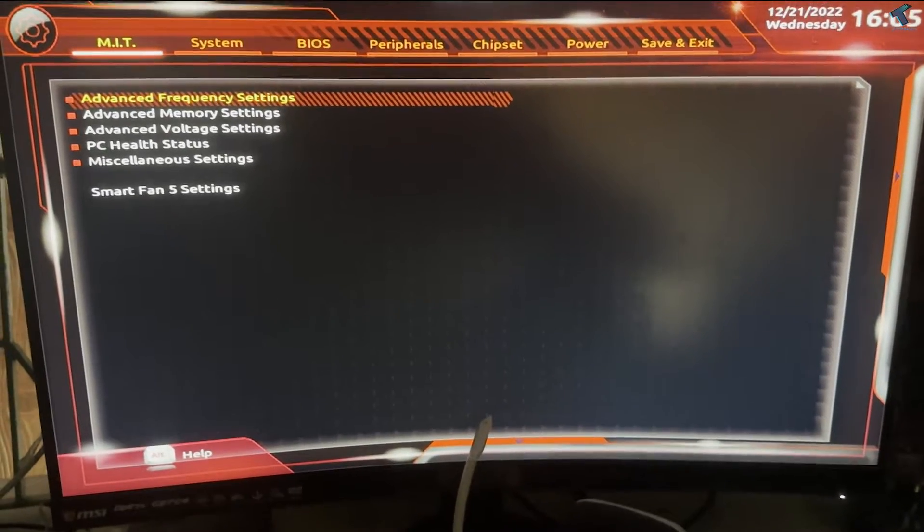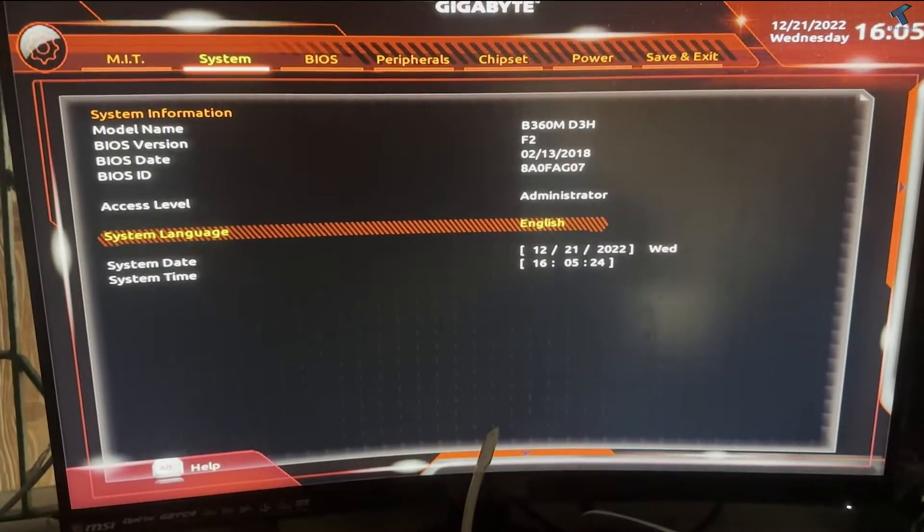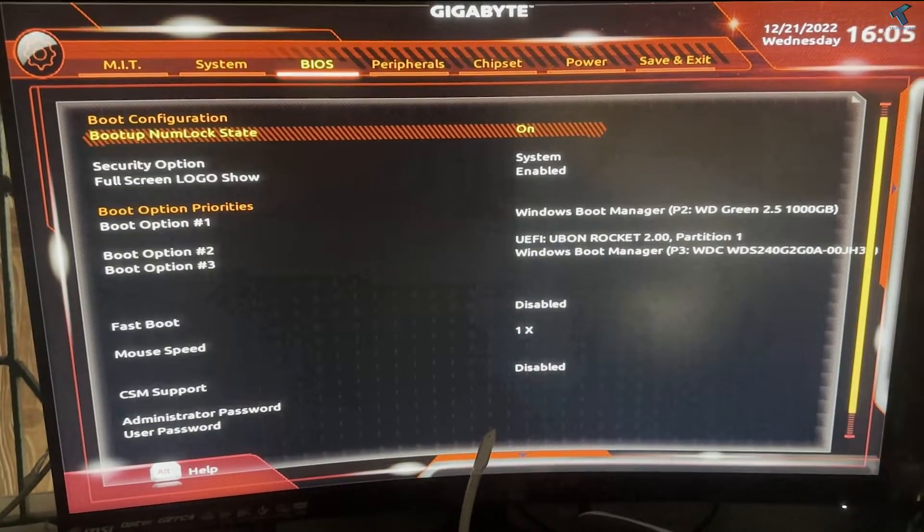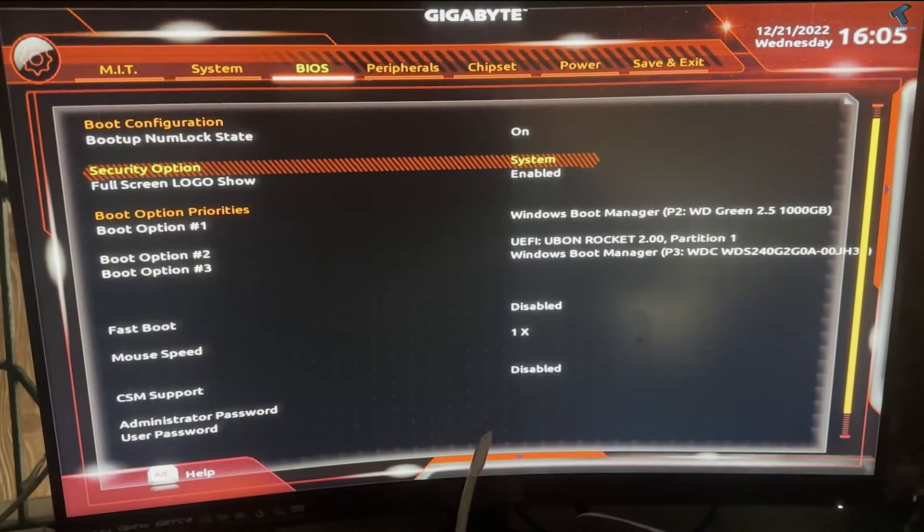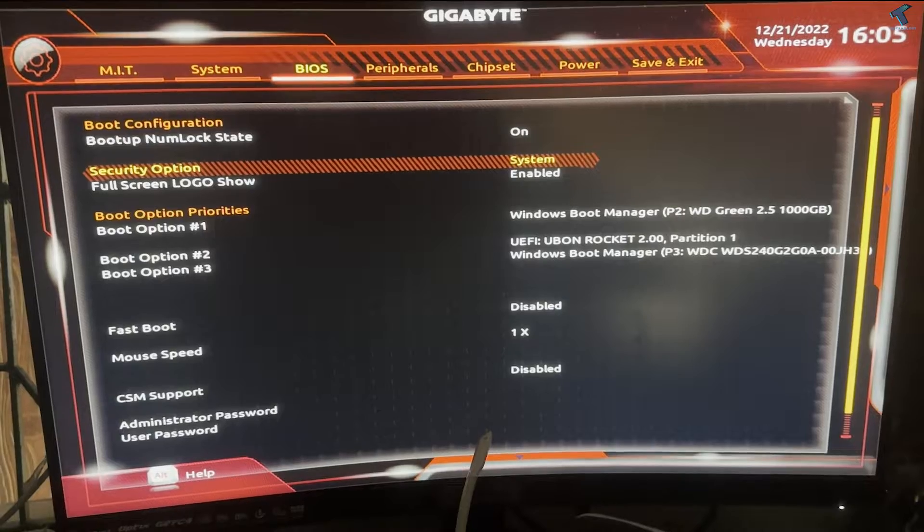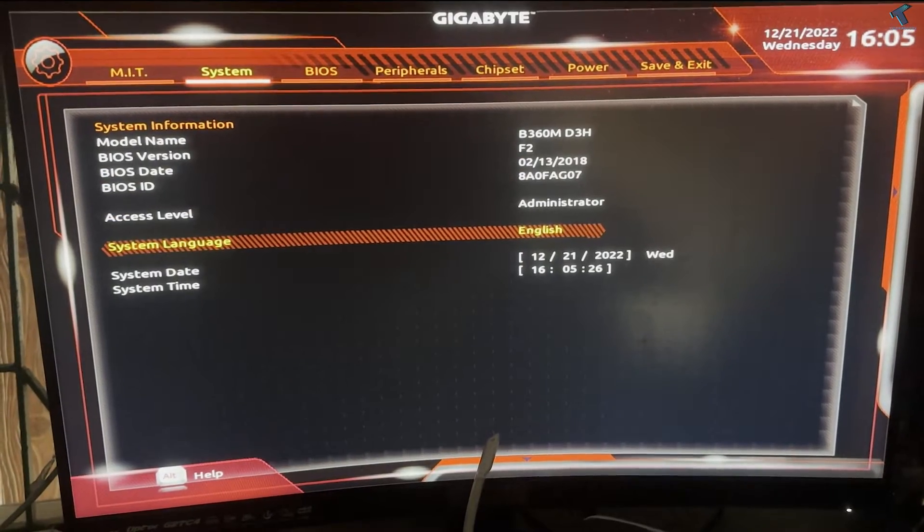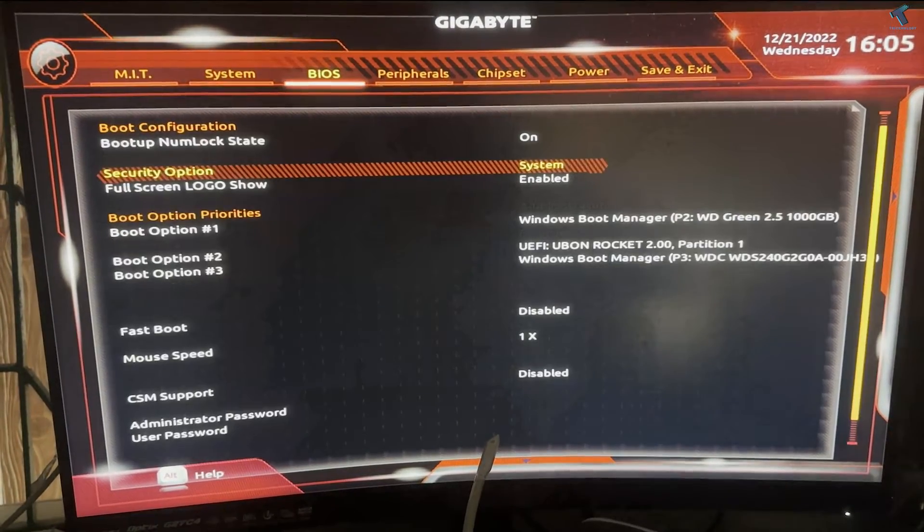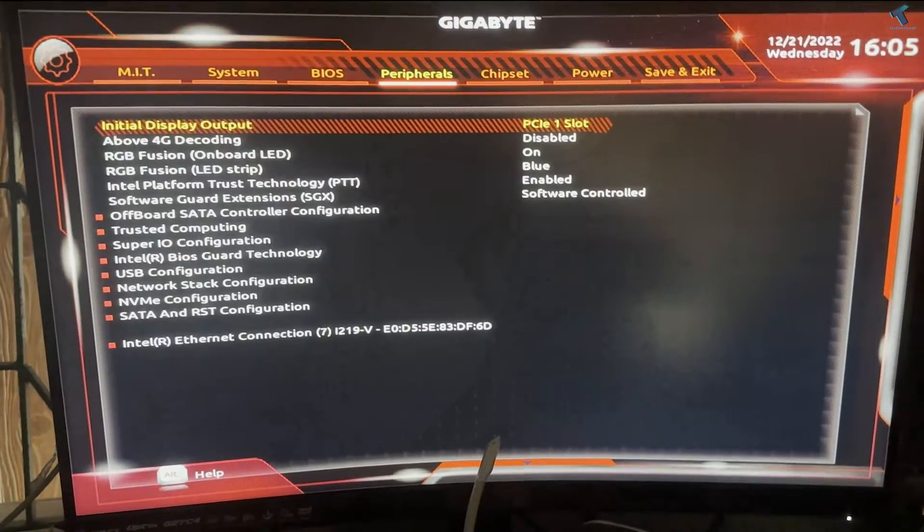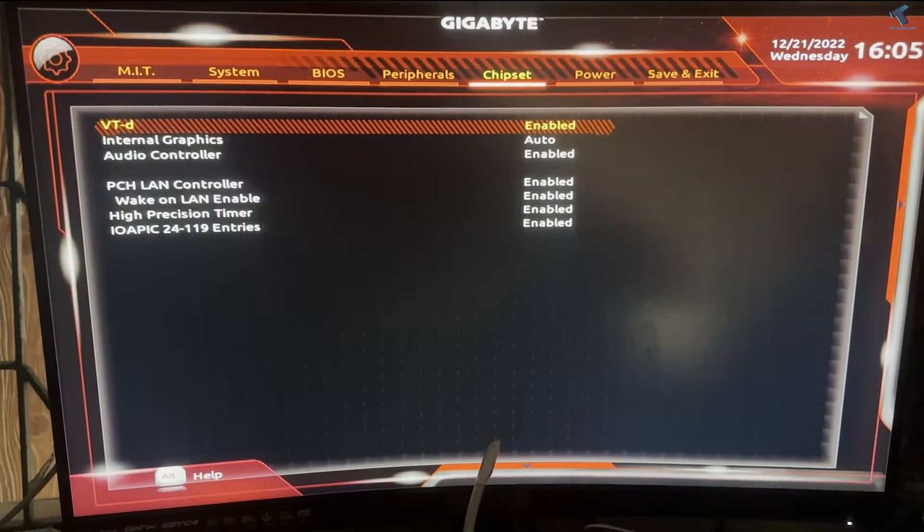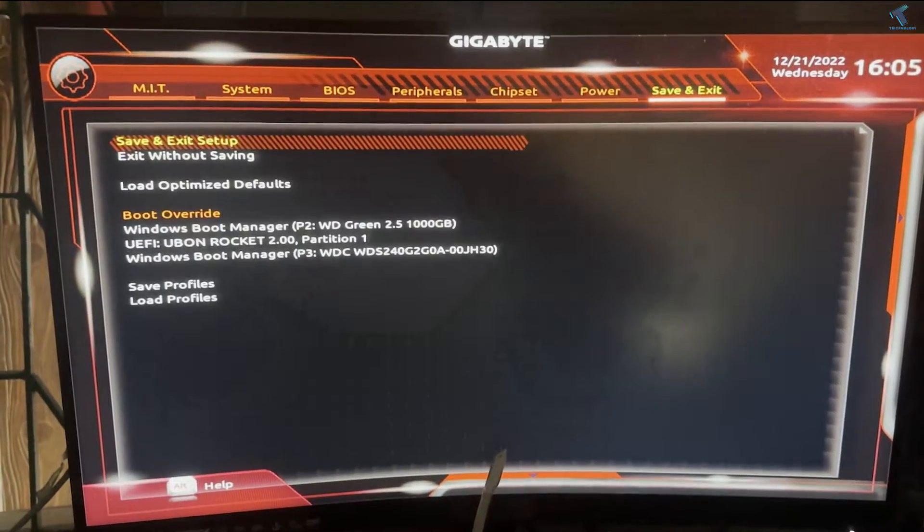Hey guys, welcome back to my channel Technology. Today in this video tutorial I will show you how to fix keyboard not working on your Windows 11 PC or laptop. So just follow me.